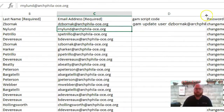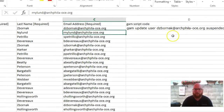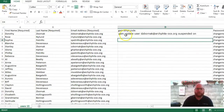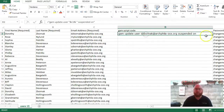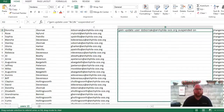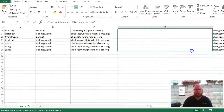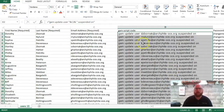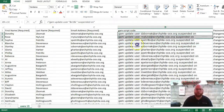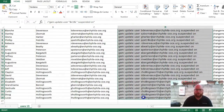If I move this over, the script should say: 'GAM update user' followed by the user's email address, then 'suspend on.' What this is saying is: hey, this user — I want you to suspend. So we're going to take this formula and drag it down to all of our users that we wish to suspend.